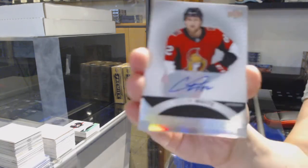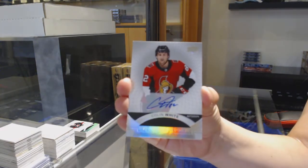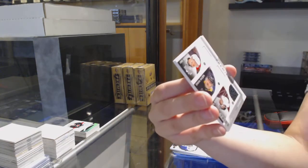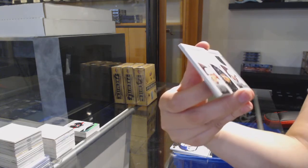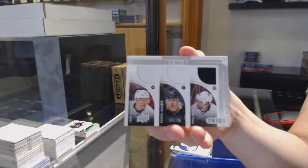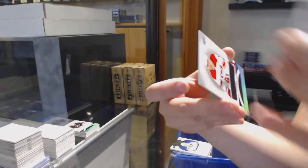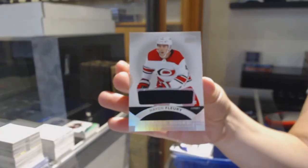Colin White, rookie auto for the Ottawa Senators. Triple jersey of Gensel, Malkin, and Kessel for the Pittsburgh Penguins. And Hayden Fleury for the Hurricanes, rookie jersey.